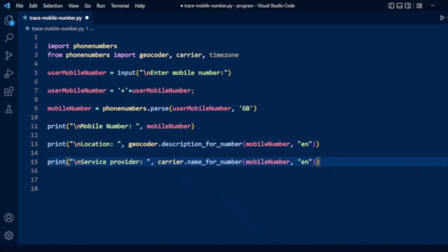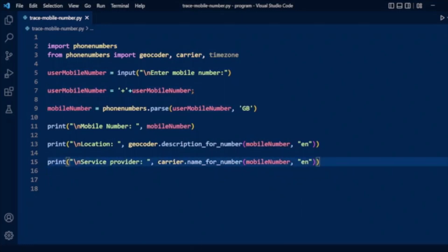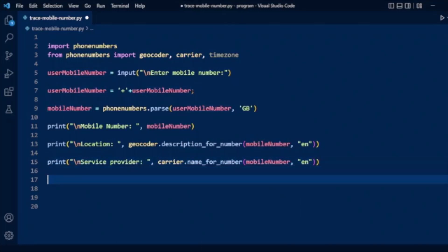To get the service provider, we use the carrier package with the carrier.name_for_number() method, passing the parsed mobile number. This will display the service provider for that mobile number.